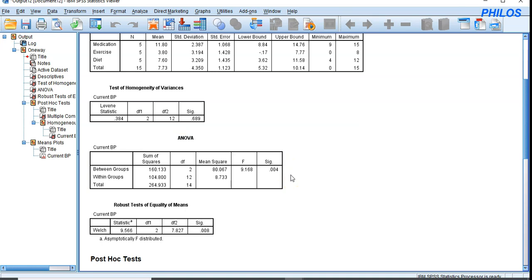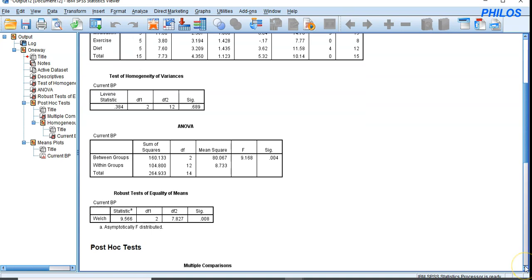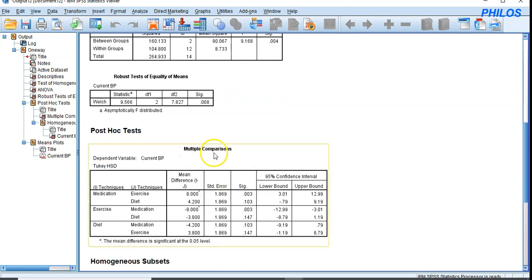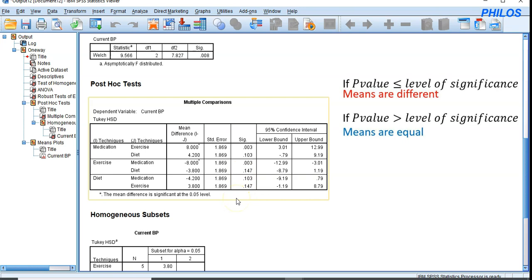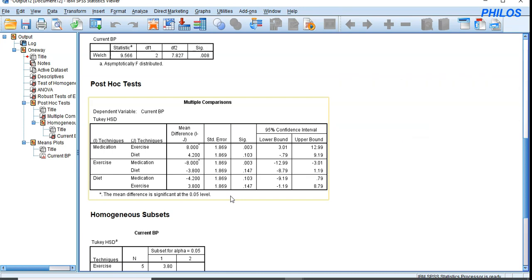The ANOVA only tells us whether the group means are different, not which specific ones differ. So we scroll down to the Post Hoc test — the multiple comparisons table. This will help us identify exactly which groups are different. The rule is: if the p-value is less than or equal to 0.05, the means are different; if greater, they are not.